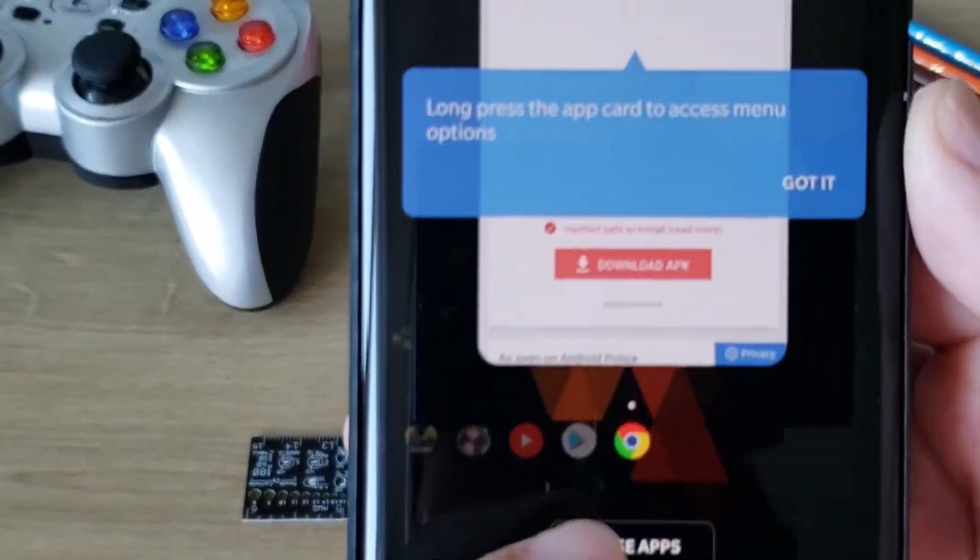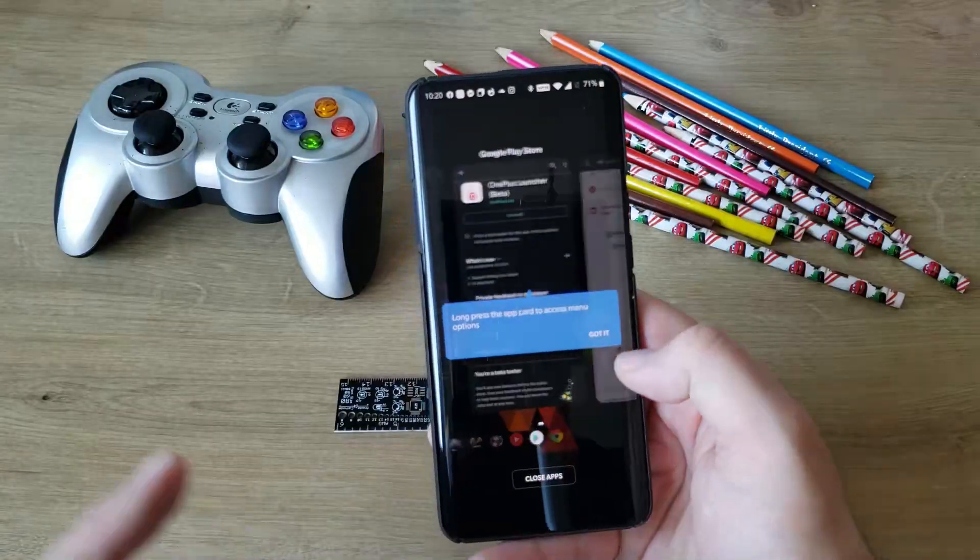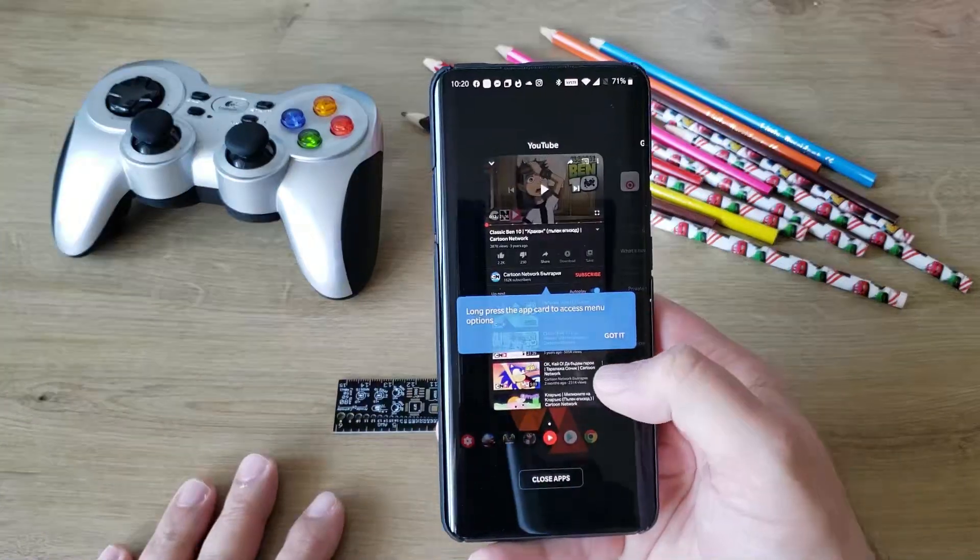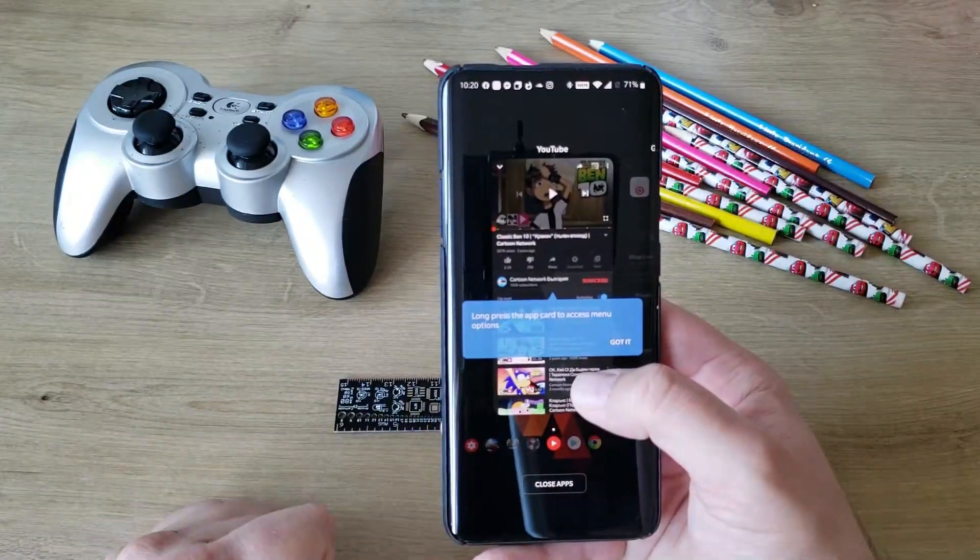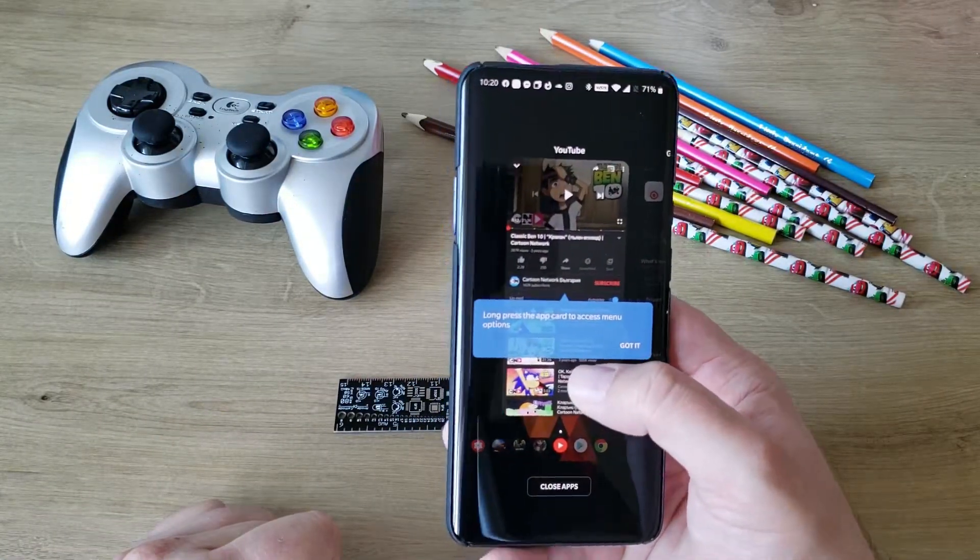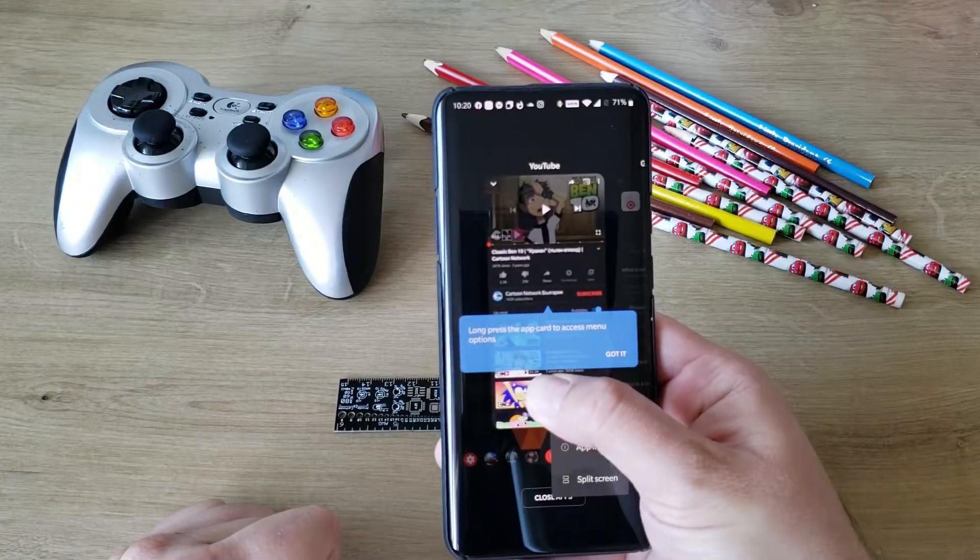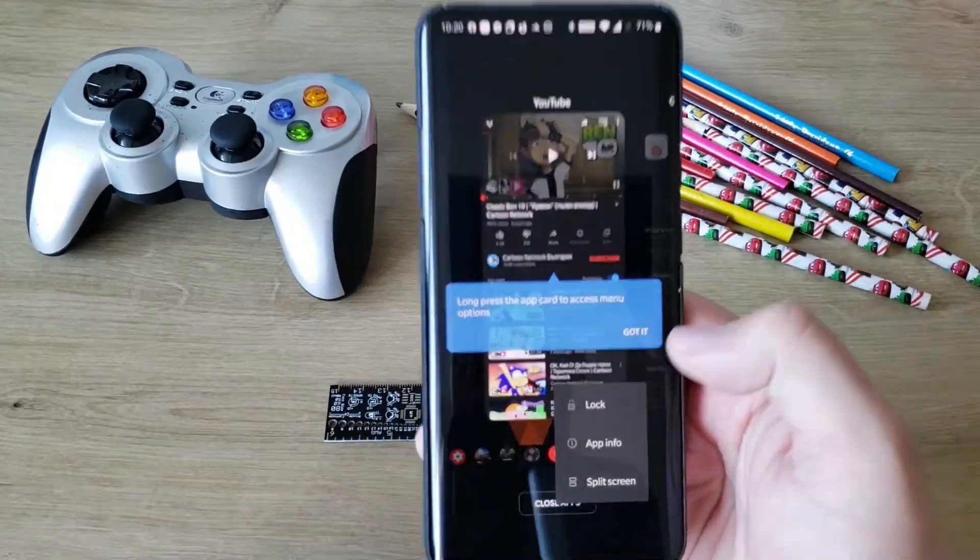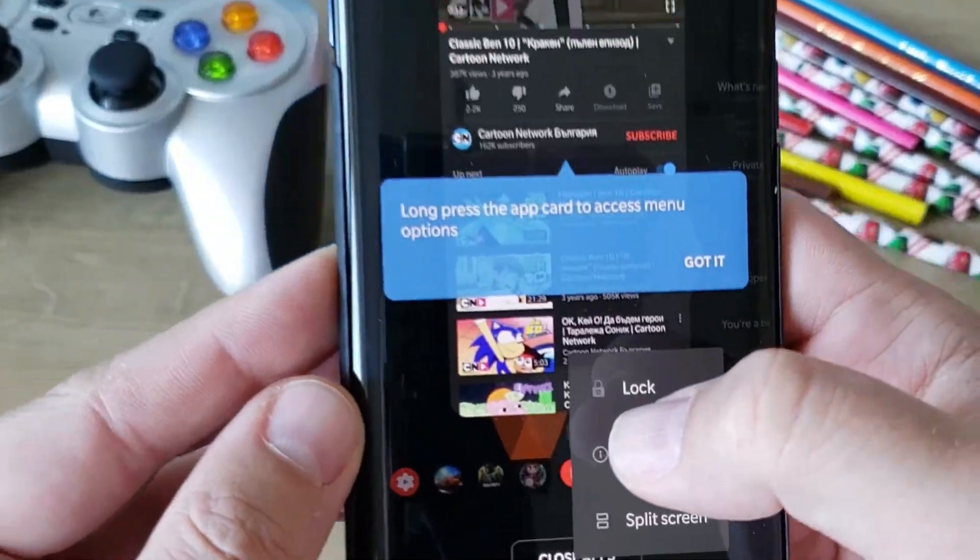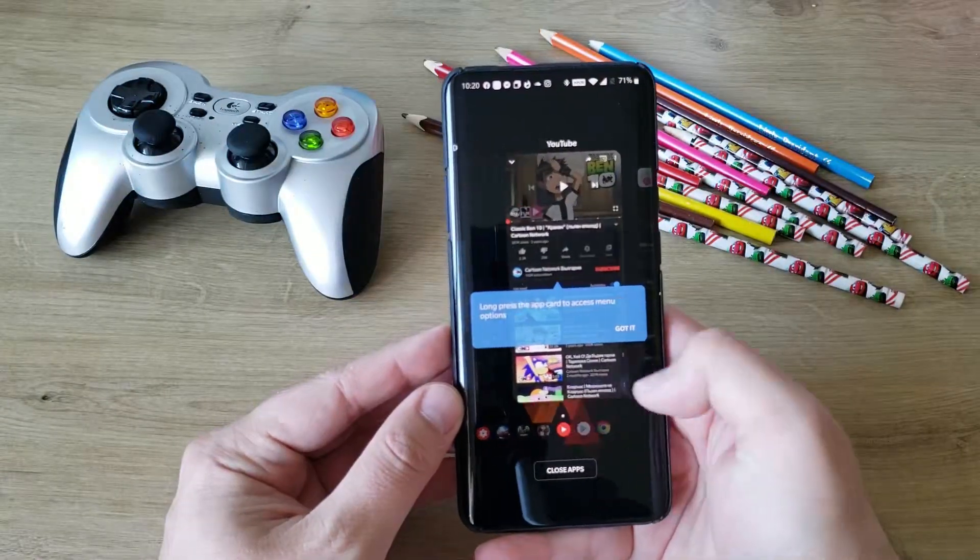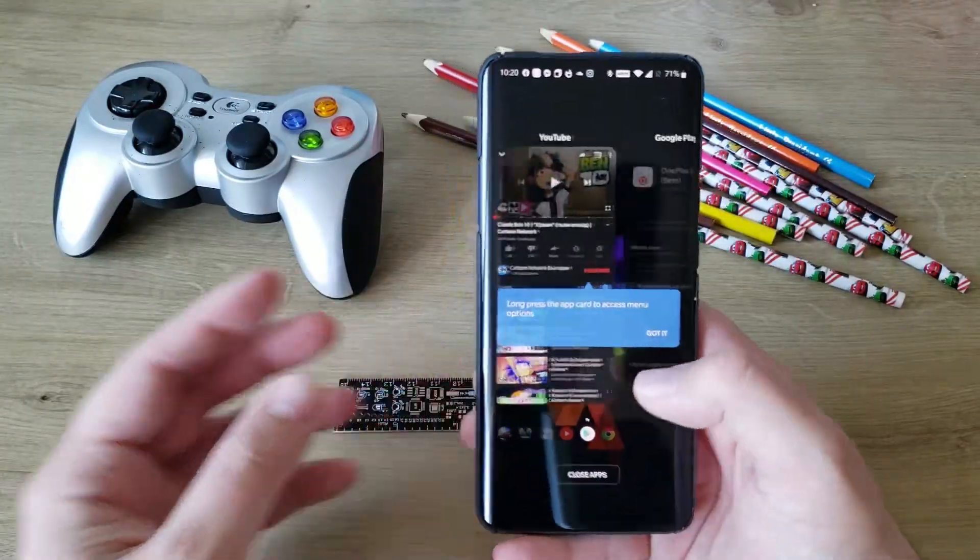I didn't show you this was in the previous launcher, but you probably already know: long press the app card to access menu options. Let's see what happens when I press long. We have lock, so we can lock the application, app info, and split screen. We can do close all, which is pretty cool.